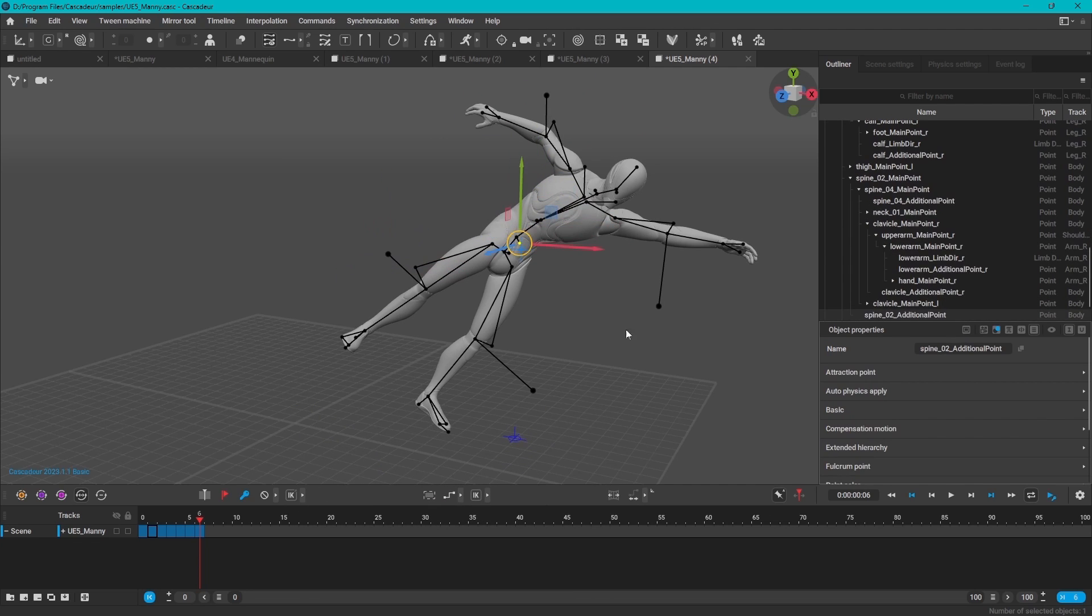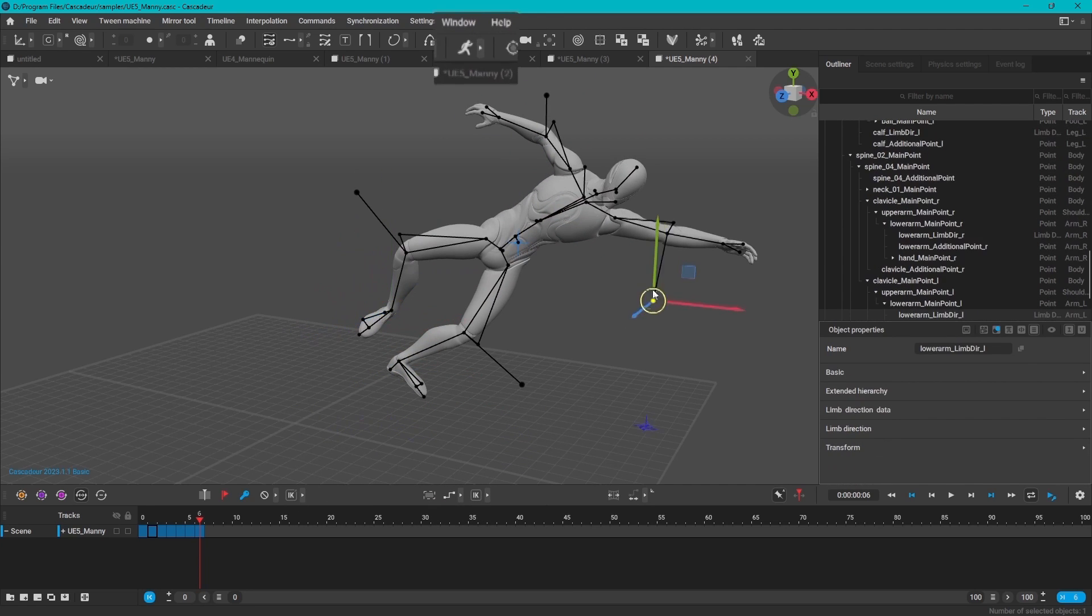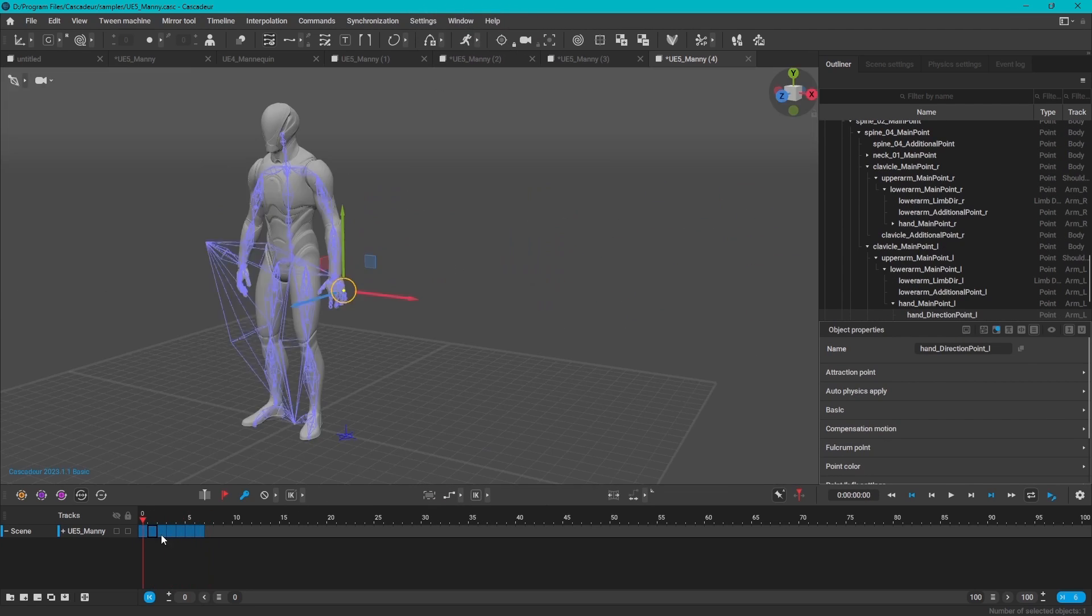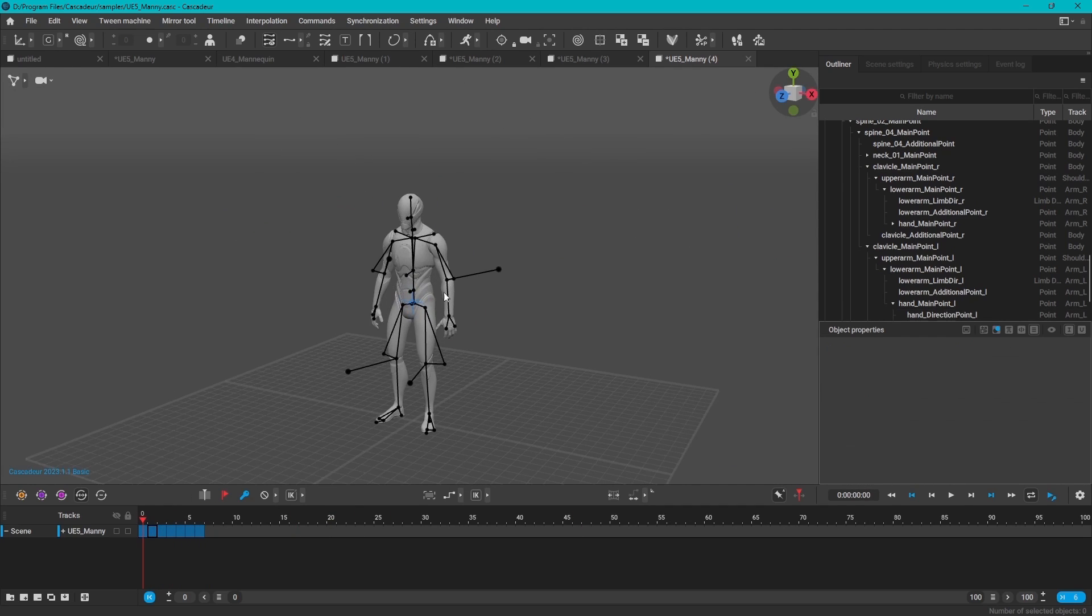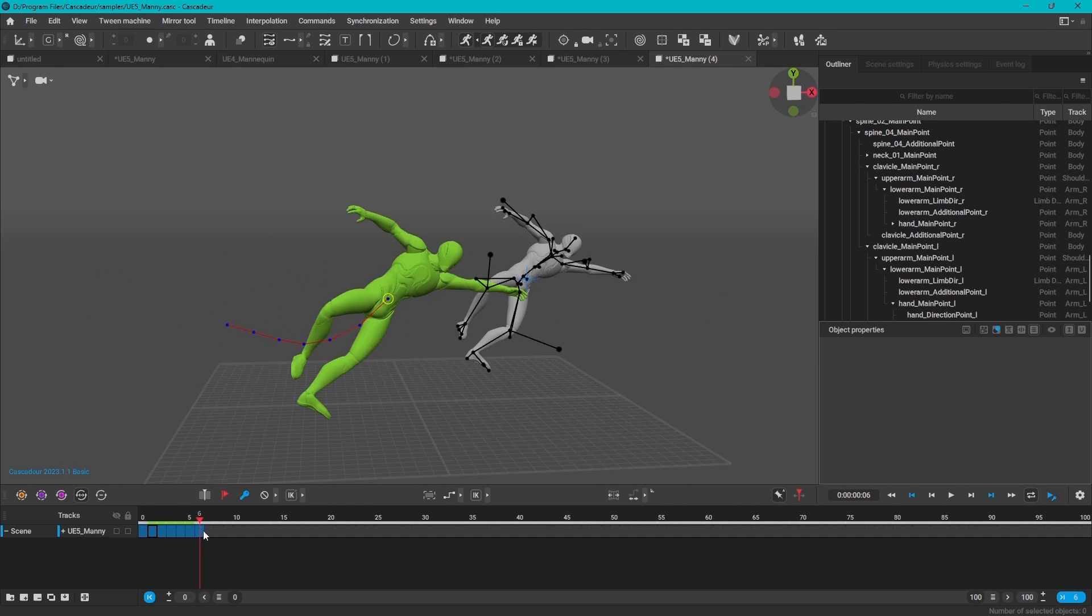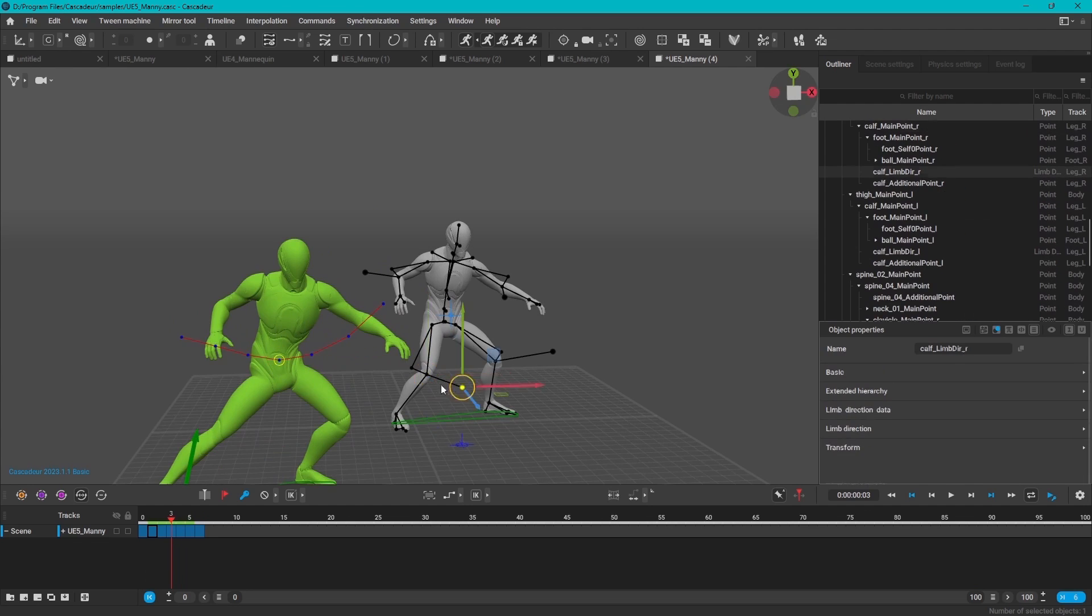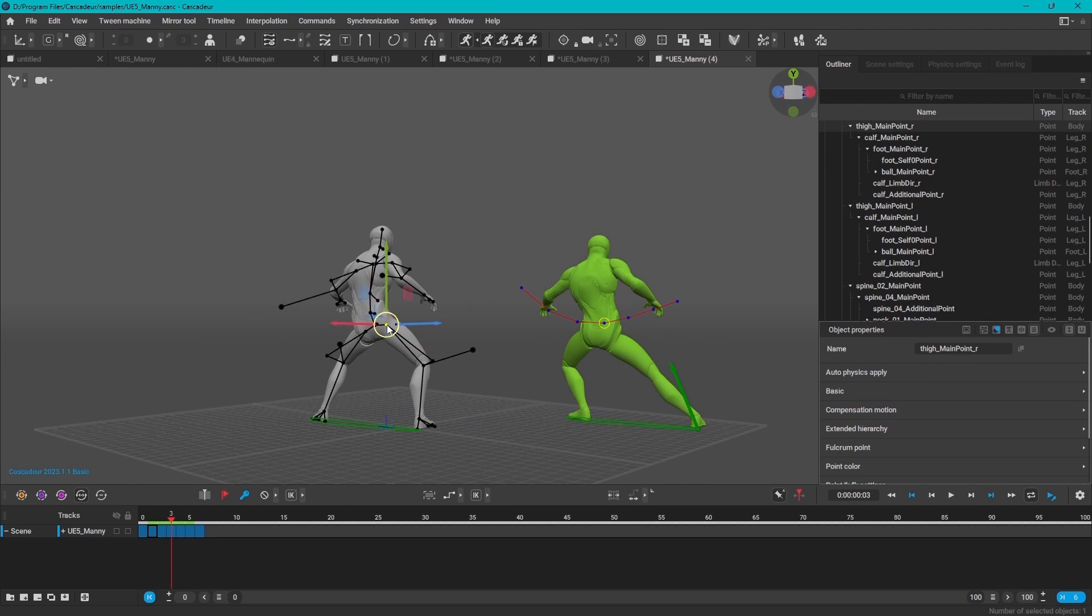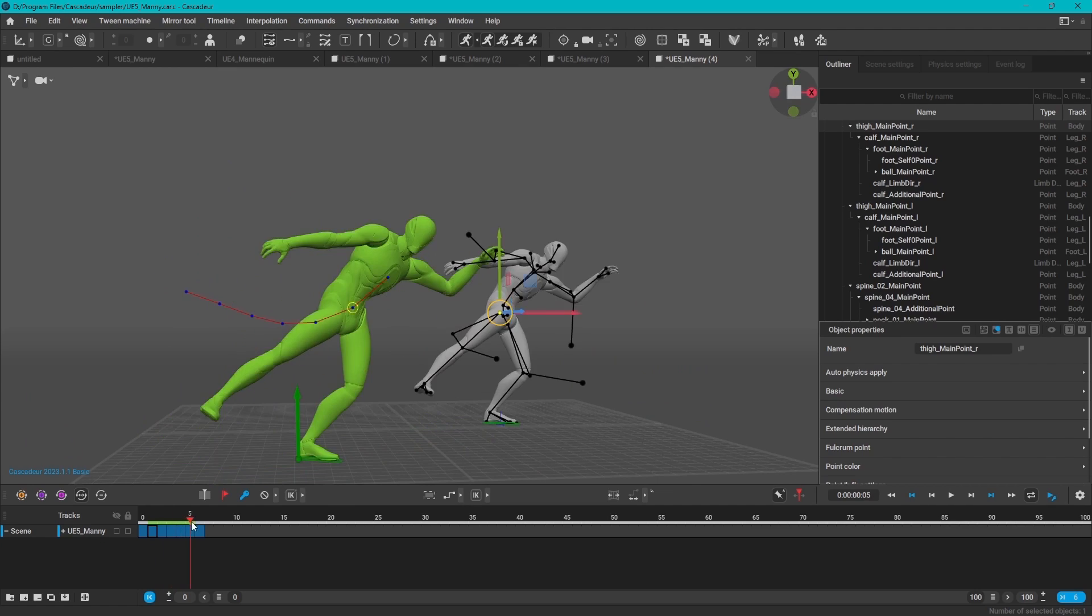But if you want to see the fun stuff, enabling the autophysics option, you will see a green character next to your original character. But when you play the animation, you can see that the model now has some physics, and this is all thanks to Cascador's AI powerful tools.